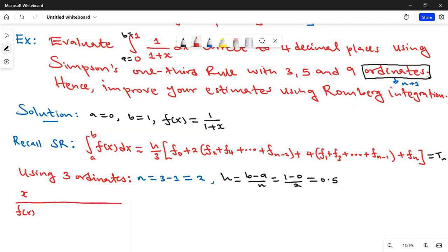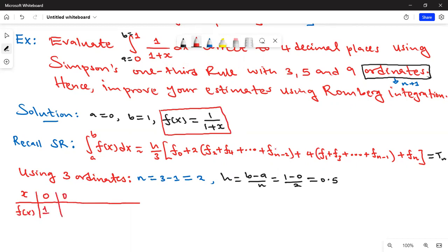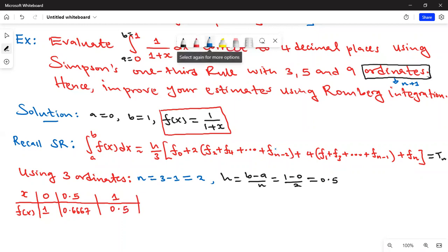With step size 0.5, we build a table of x versus f(x), starting from 0. When x = 0, f(0) = 1. Step size is 0.5, so we go to 0.5: f(0.5) = 0.6667. Then adding 0.5 we go to 1: f(1) = 0.5. So this gives us f₀, f₁, f₂.